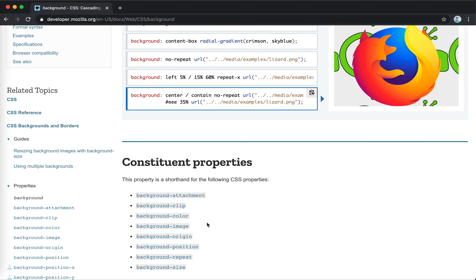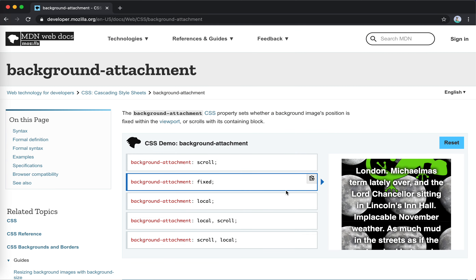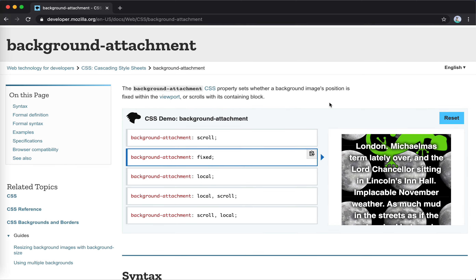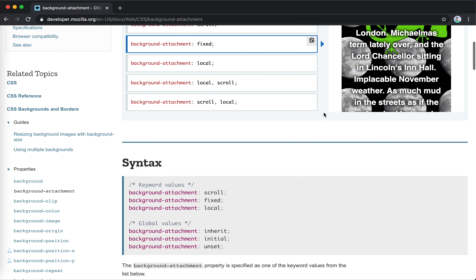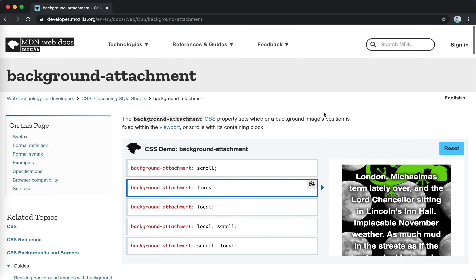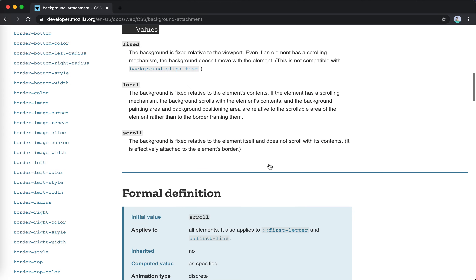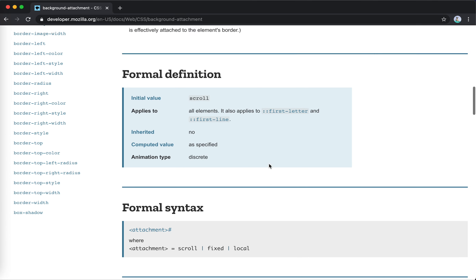Let's jump to the first one: background-attachment. Honestly, this is the first time I really knew this — I never knew this before. So background-attachment sets whether a background image's position is fixed within the viewport or scrolls with the containing block. The default is scroll.